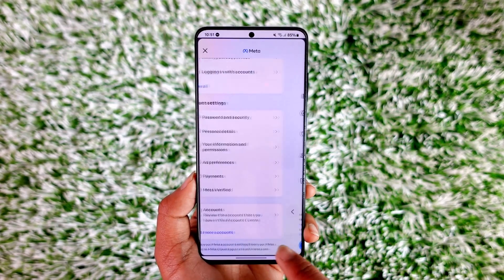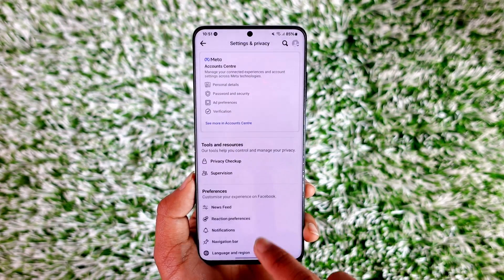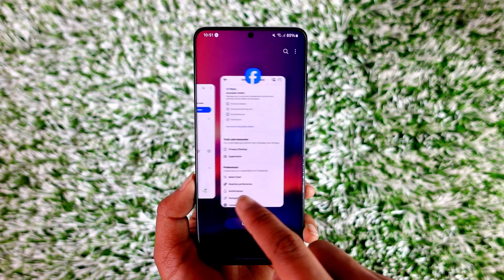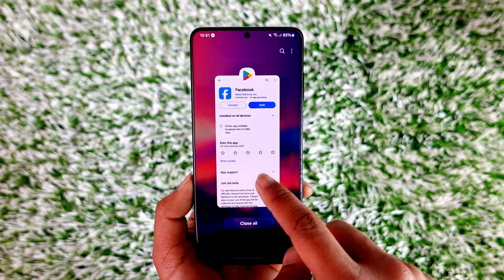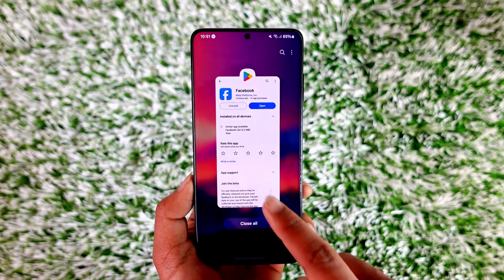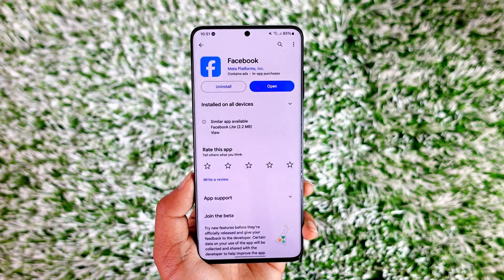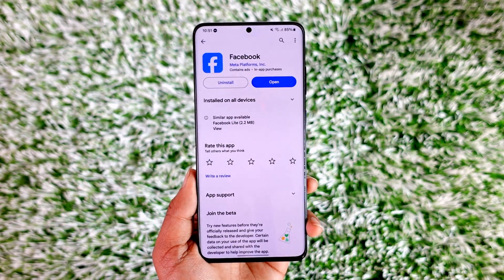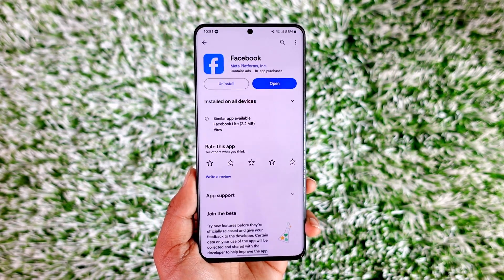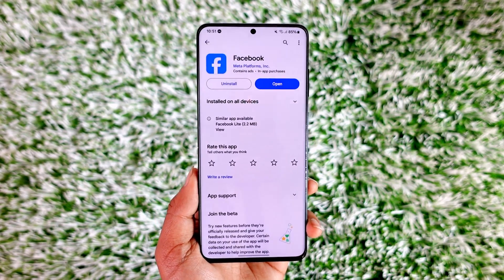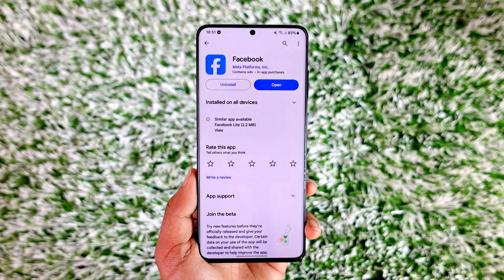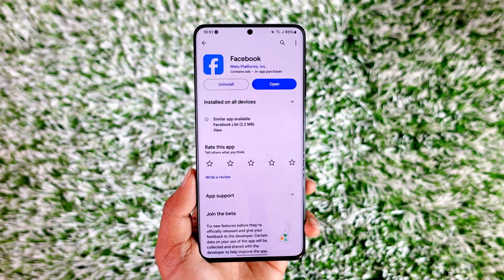This way you will be able to cancel your Meta Verified subscription on Facebook. Hope this video was helpful. If you have any questions, feel free to leave them in the comments. Thank you for watching and see you soon in the next video.